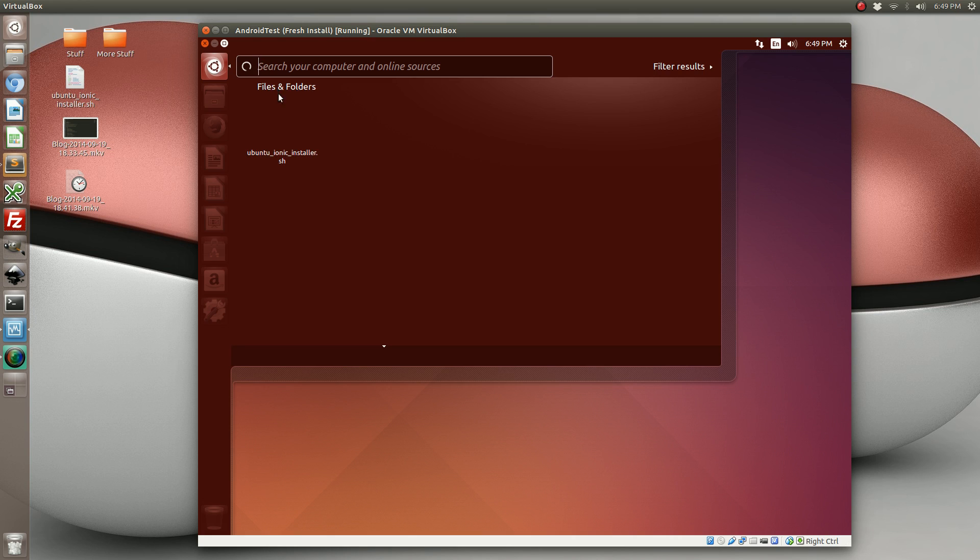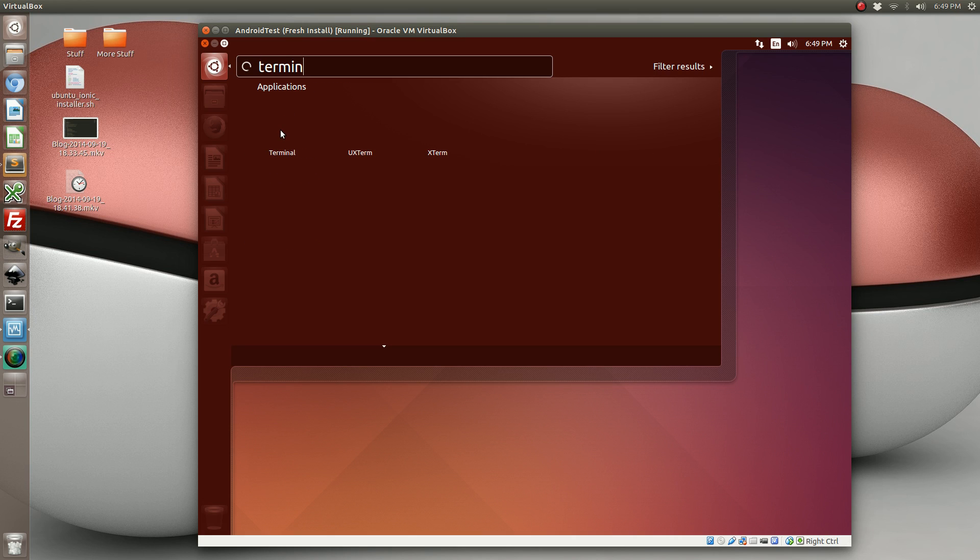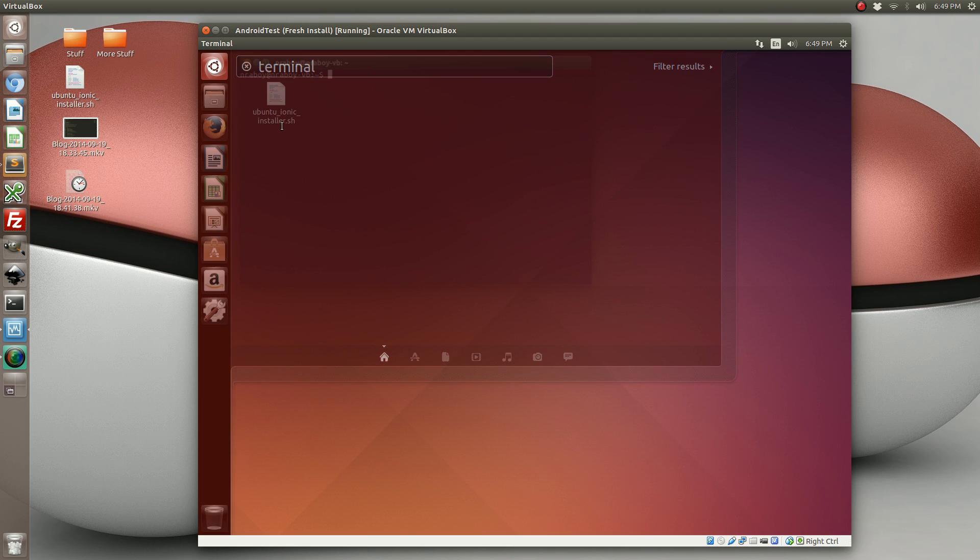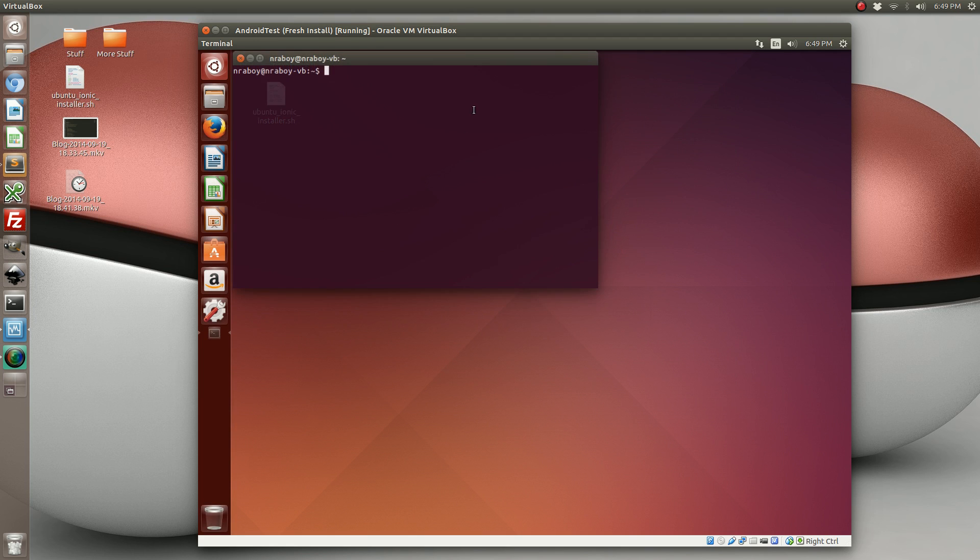I'm going to open up our terminal. So bear with me.